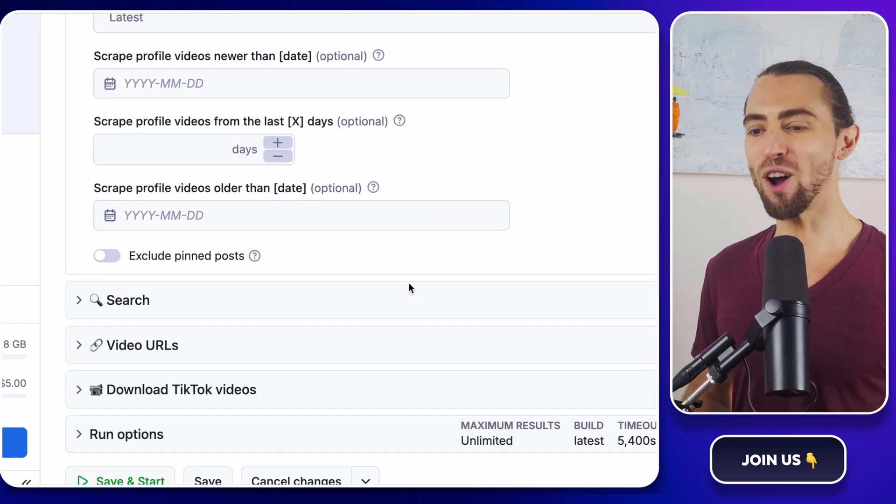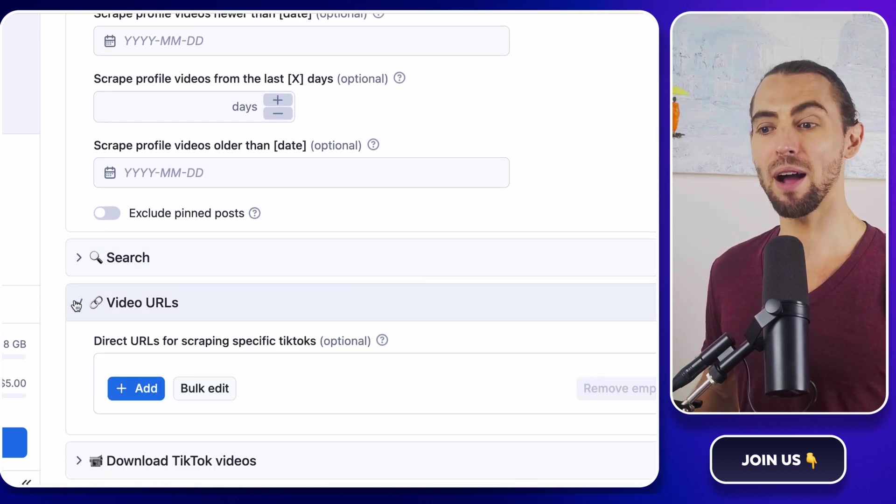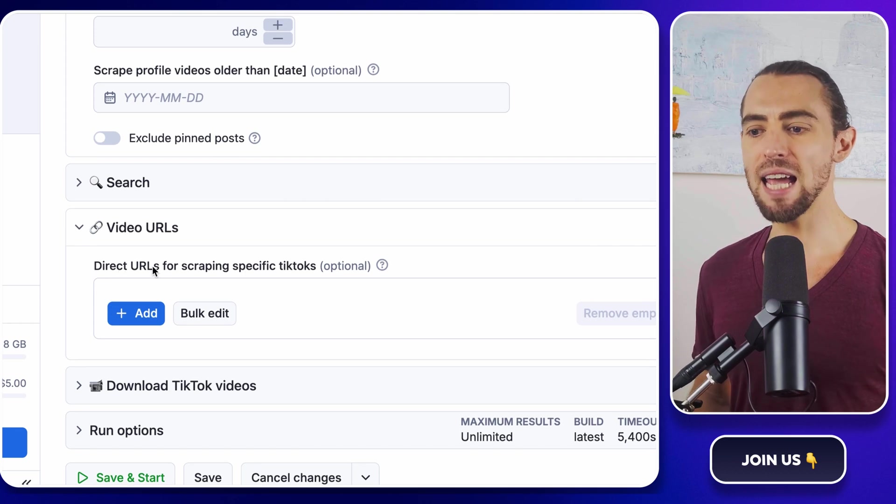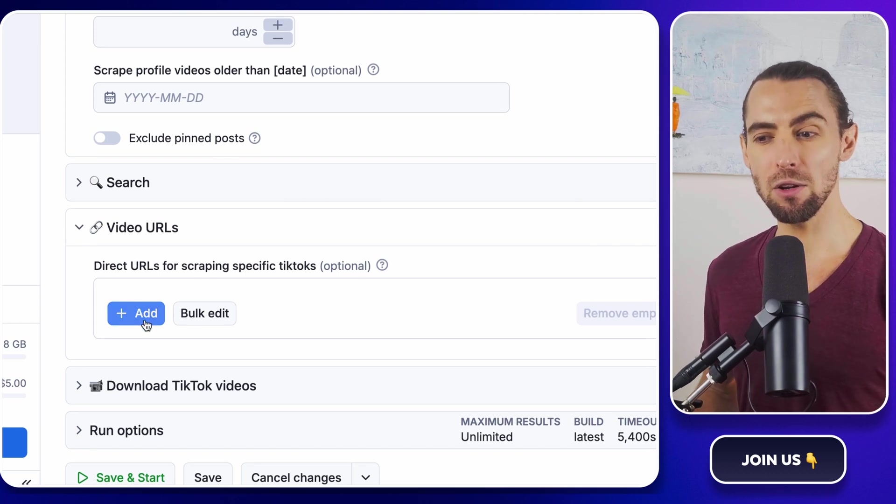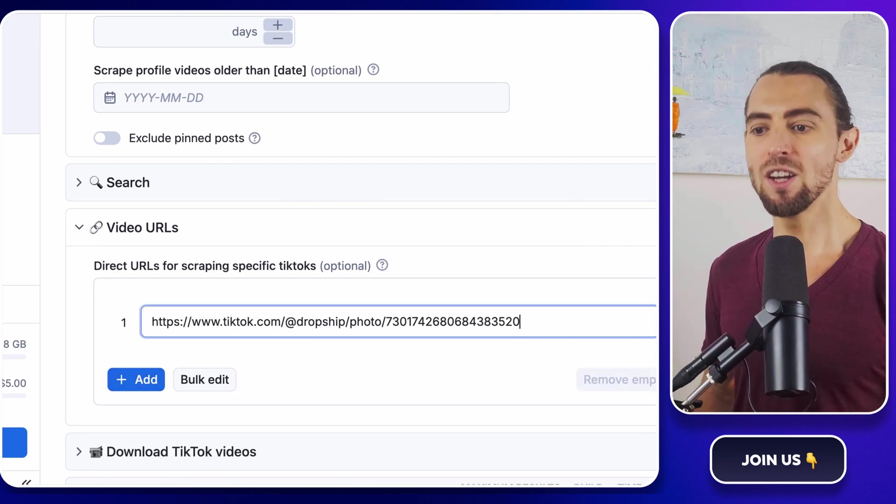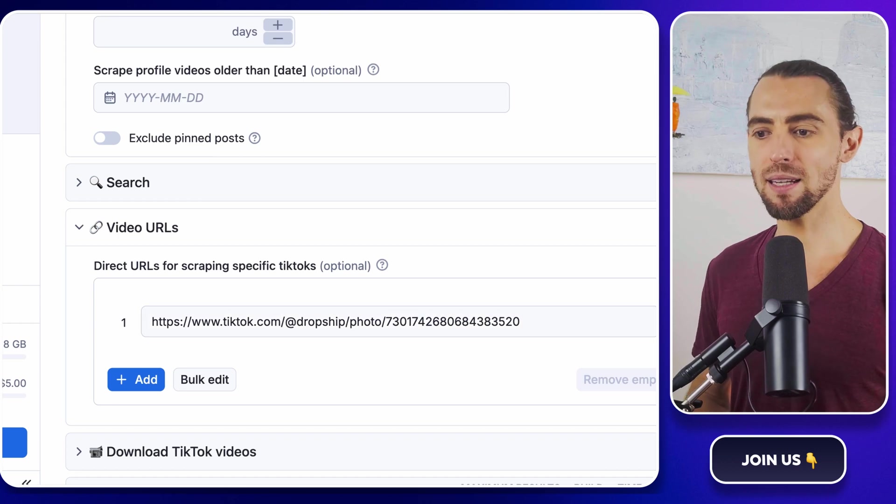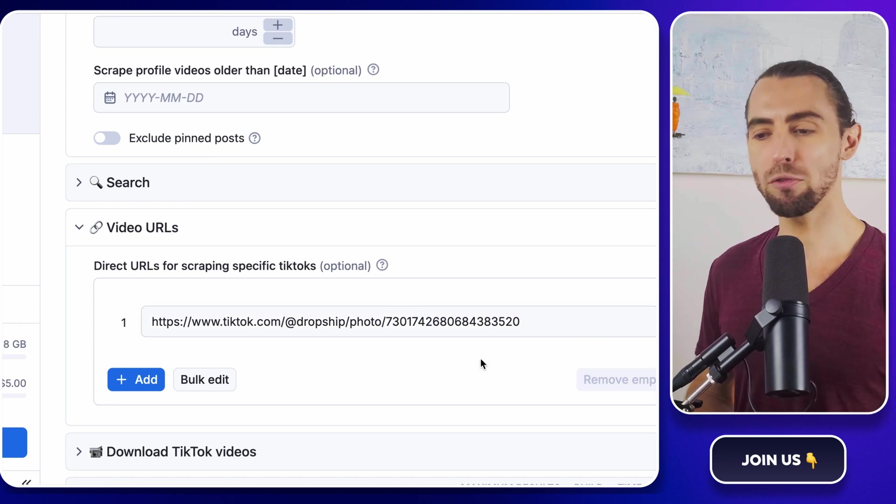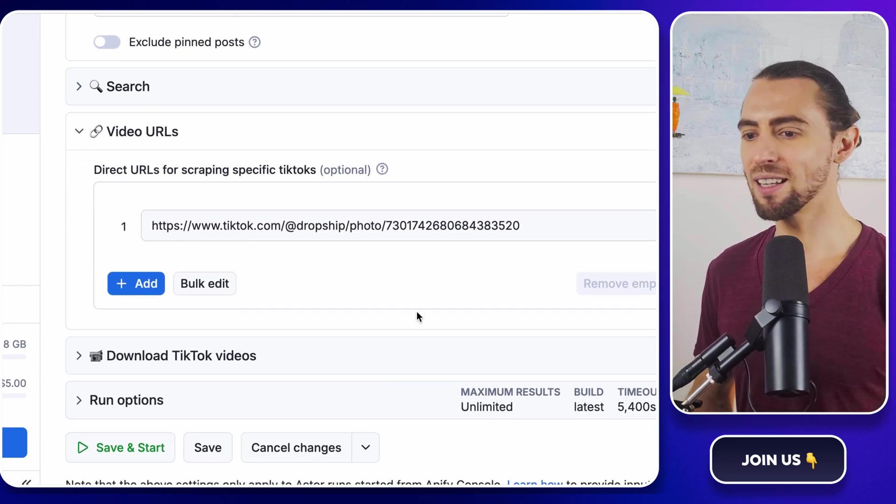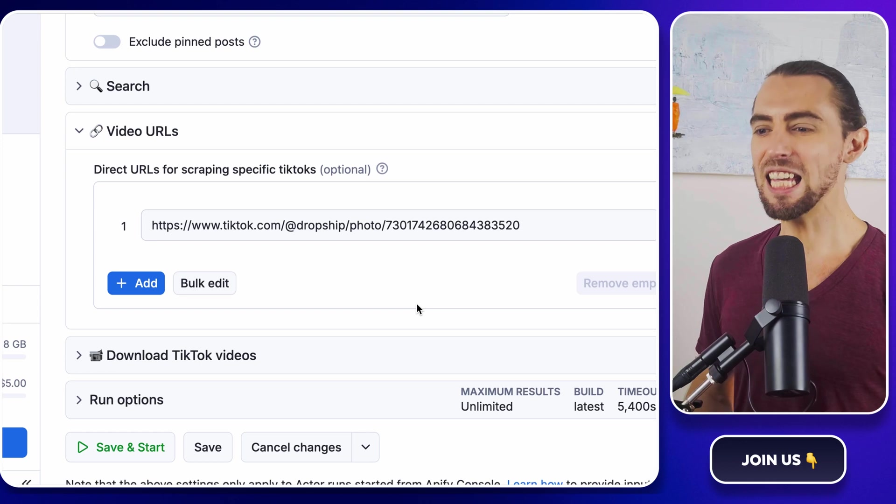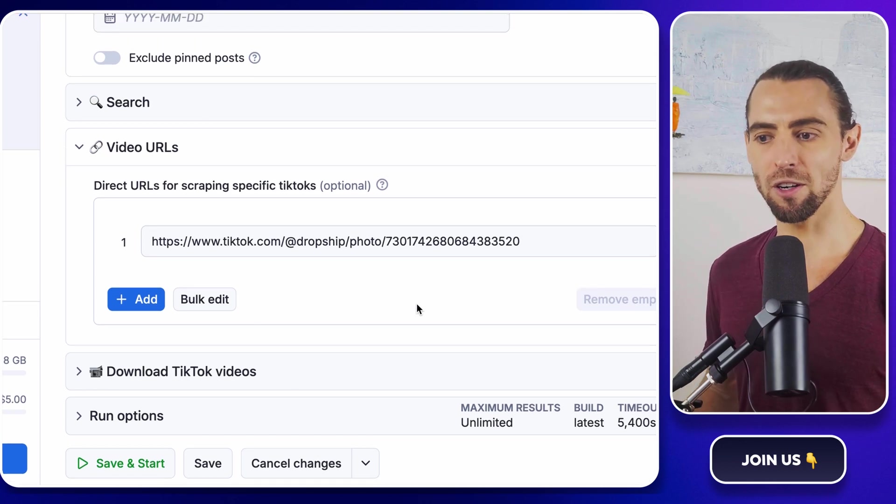You can also scrape specific videos by providing their URLs. This is handy if you've come across a particular video that you want to analyze in detail. Just paste the link into the scraper and it will pull all the relevant data, including comments, likes, even the profile info of the creator.